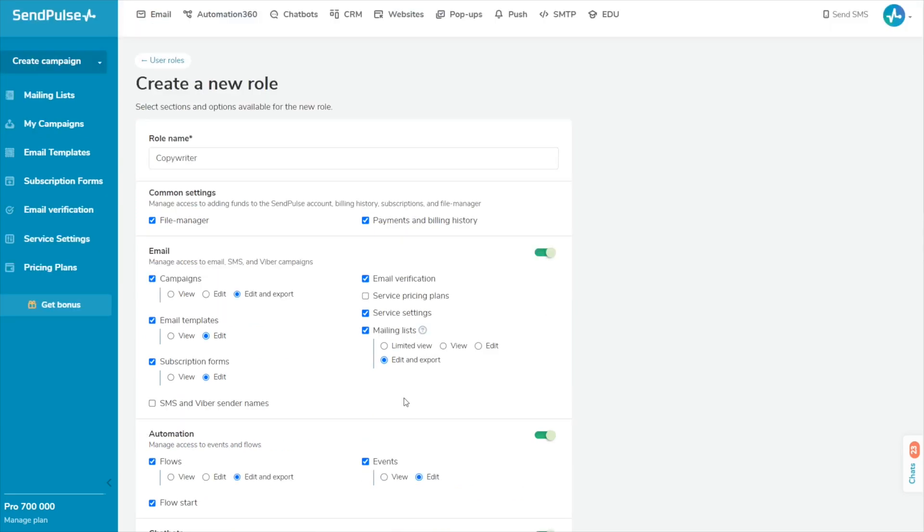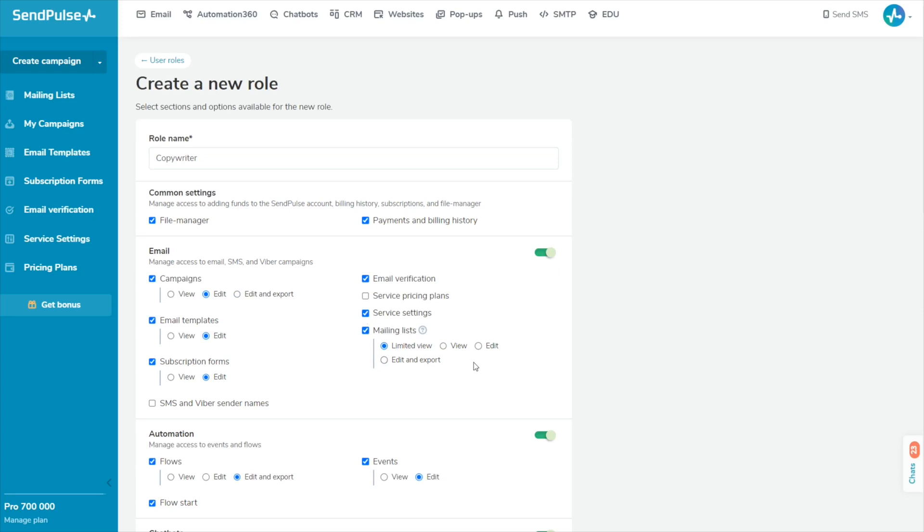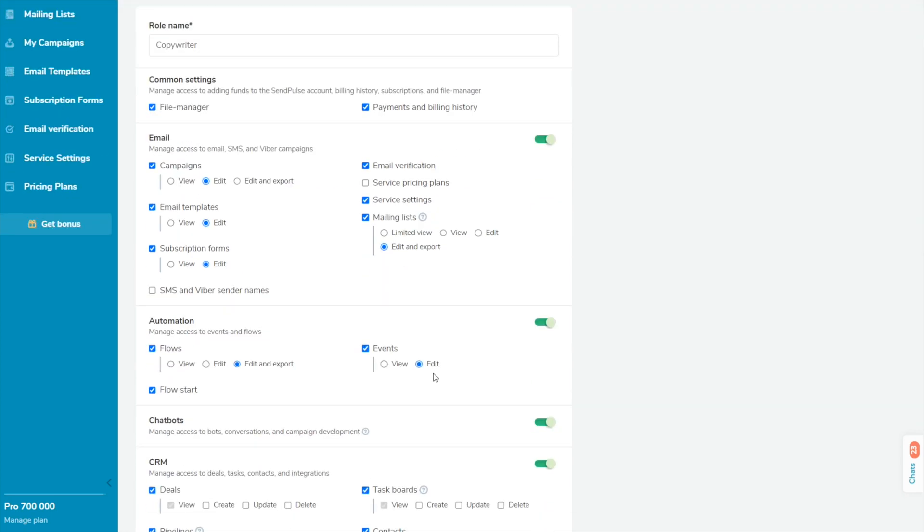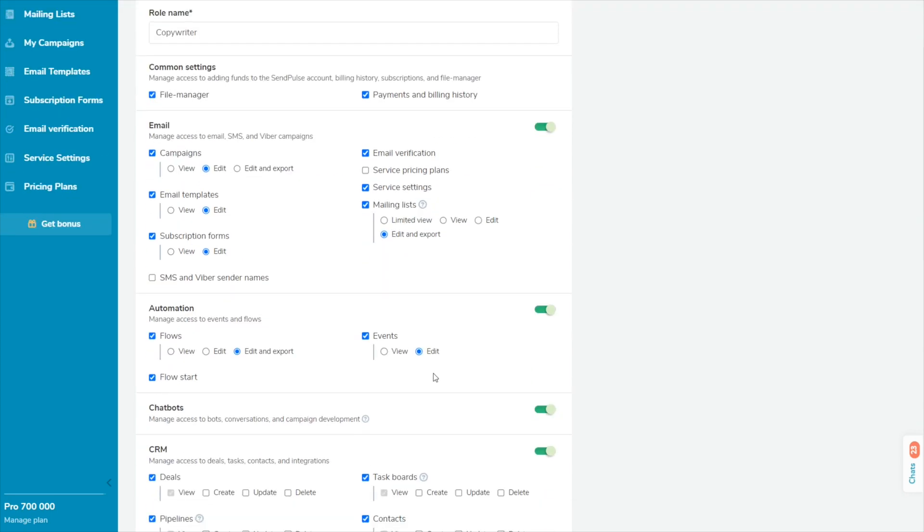For some features, you can also customize the access rights. View: View a list of already created elements without the ability to edit, create or delete them. Limited view: View only a certain piece of information or functionality. In each service, these are separate elements.